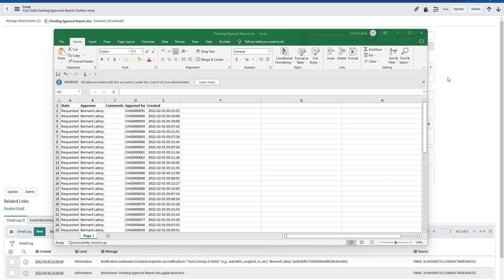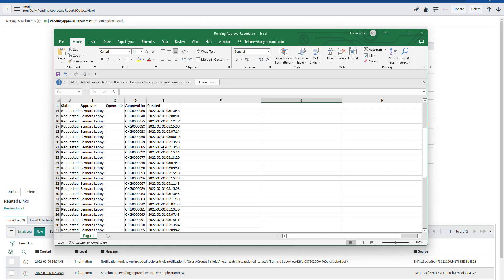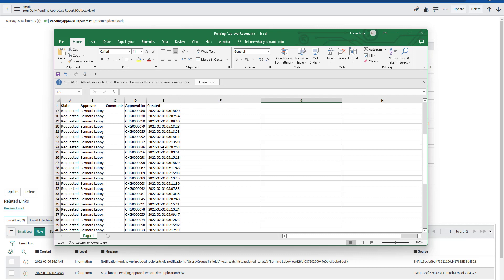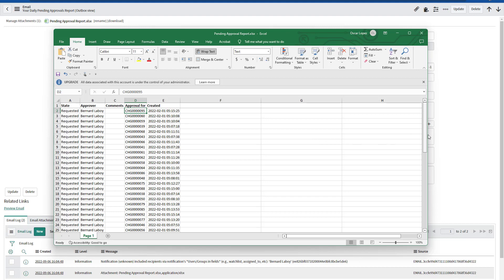Once you download the file, just for this example, then we can see all the tickets that are pending approval from Bernard. So this is the spreadsheet that he was going to receive. This is the Excel file with all the ticket numbers that he needs to approve, just as a reminder.